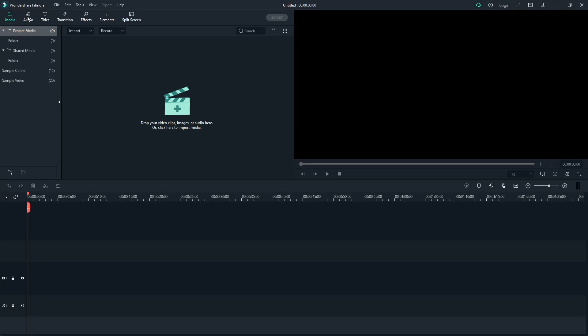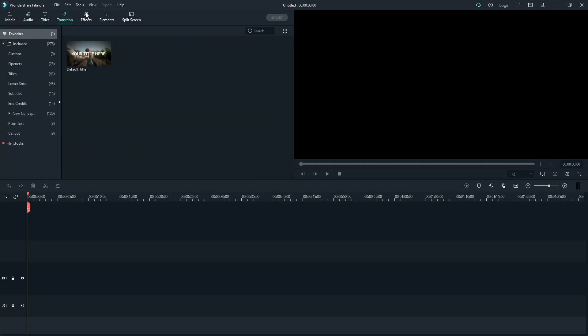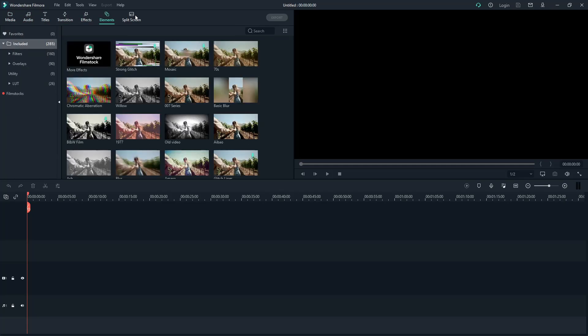So the first thing you want to do is install Filmora. I have a video about this, please check it out. This should be your landing page on Filmora once you open the app and launch it. From here, please take note of the Media, Audio, Tiles, and Transitions section at the top.